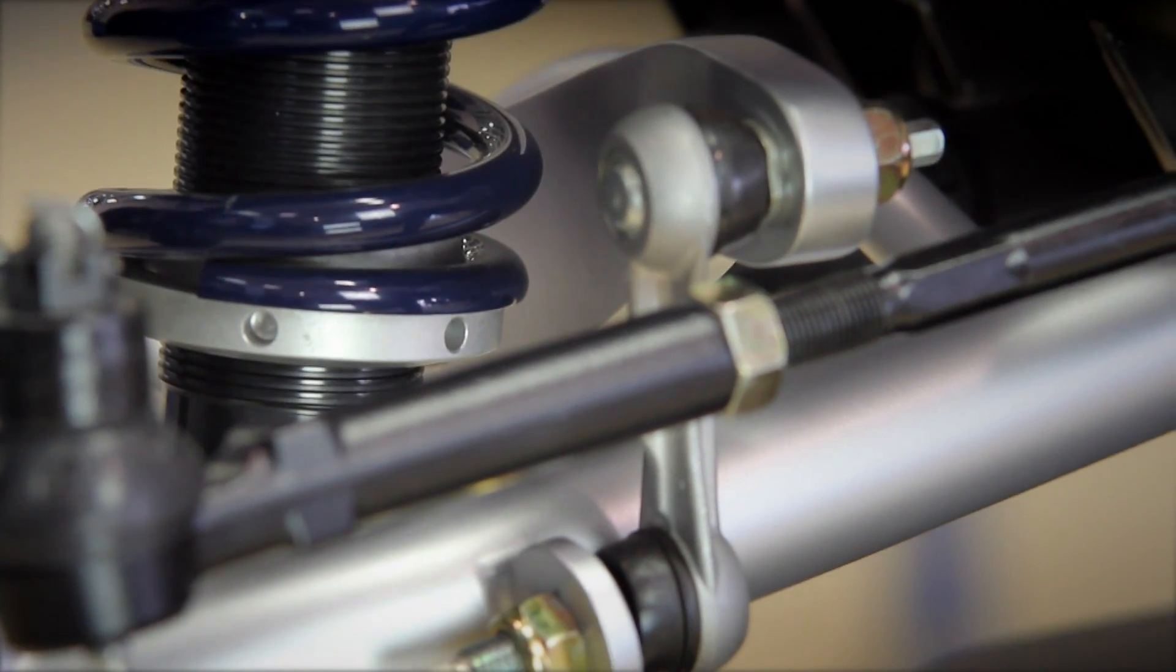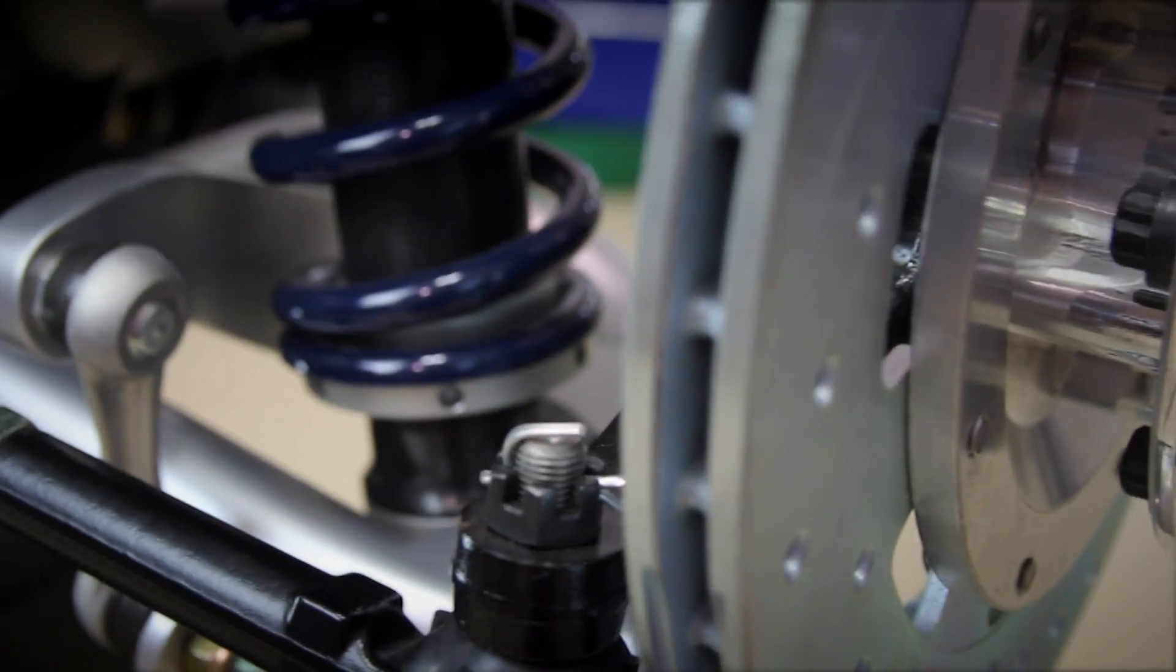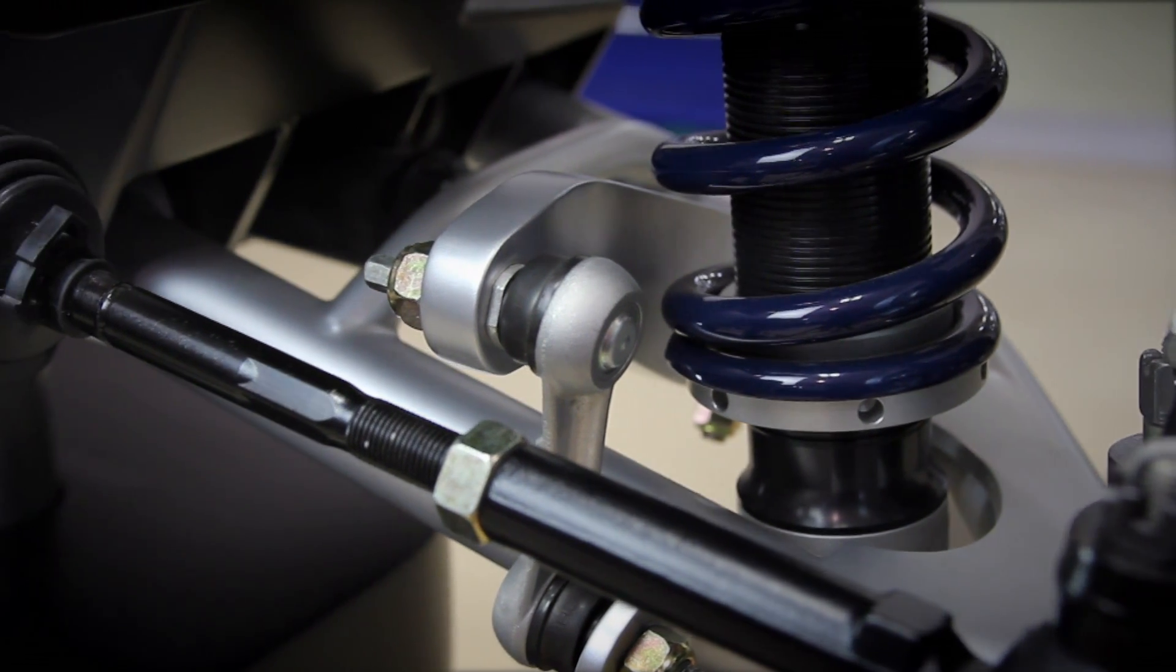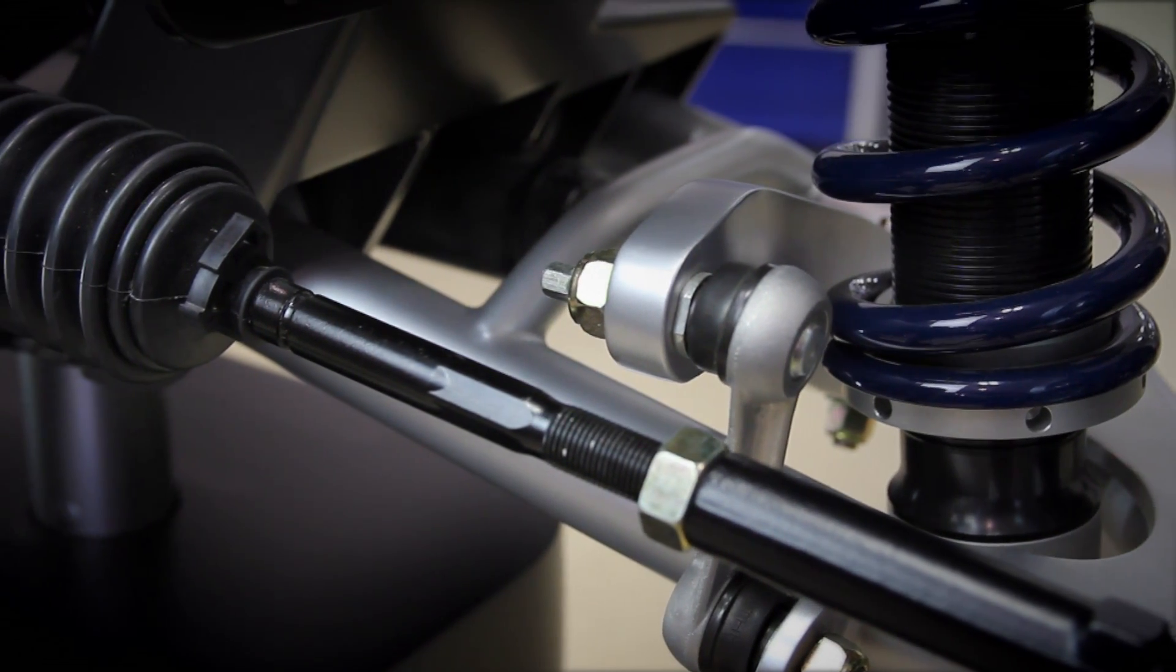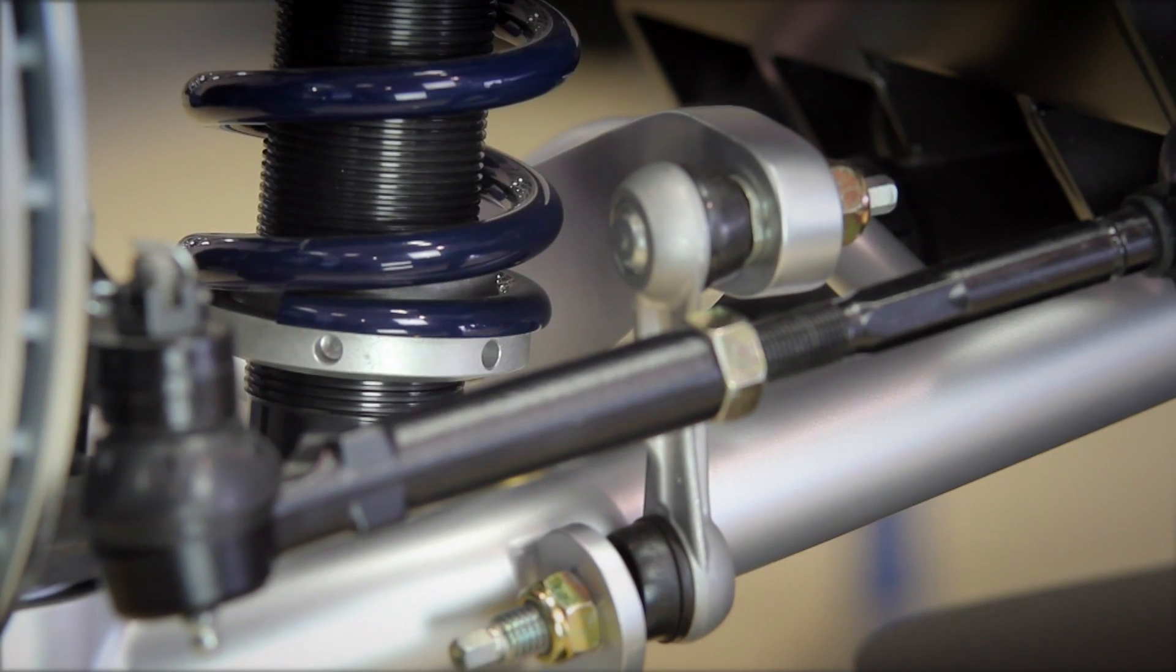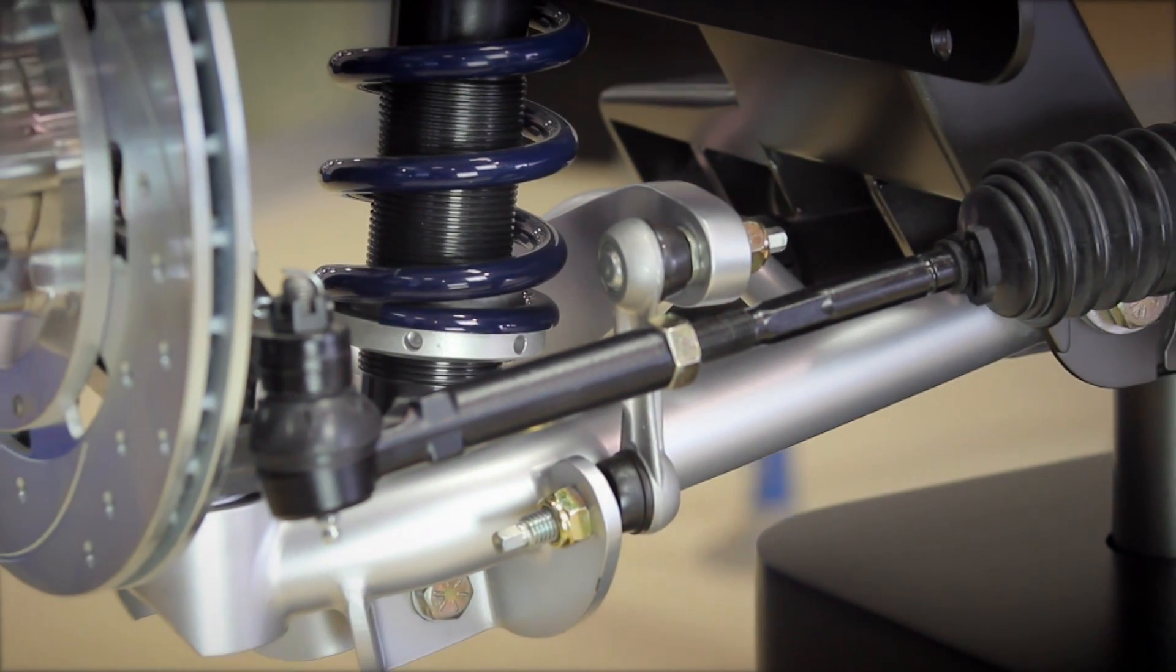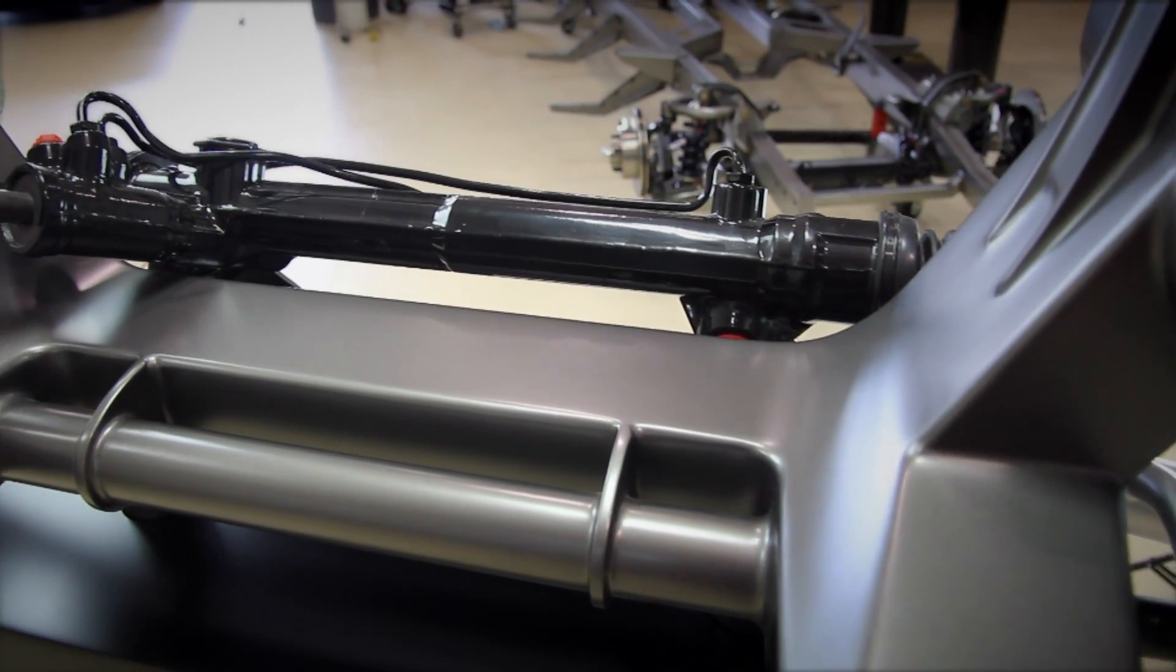The sway bar is something that we really wanted to again take from our fast track performance suspension. It's a one inch diameter, we use a 250 wall bar, and it's housed in a nice tight package to where it is just behind the cross member.